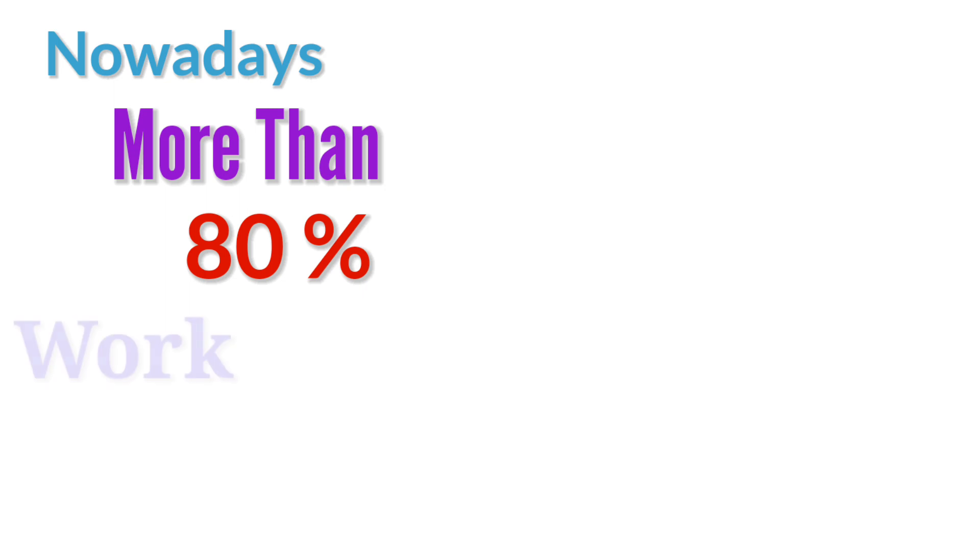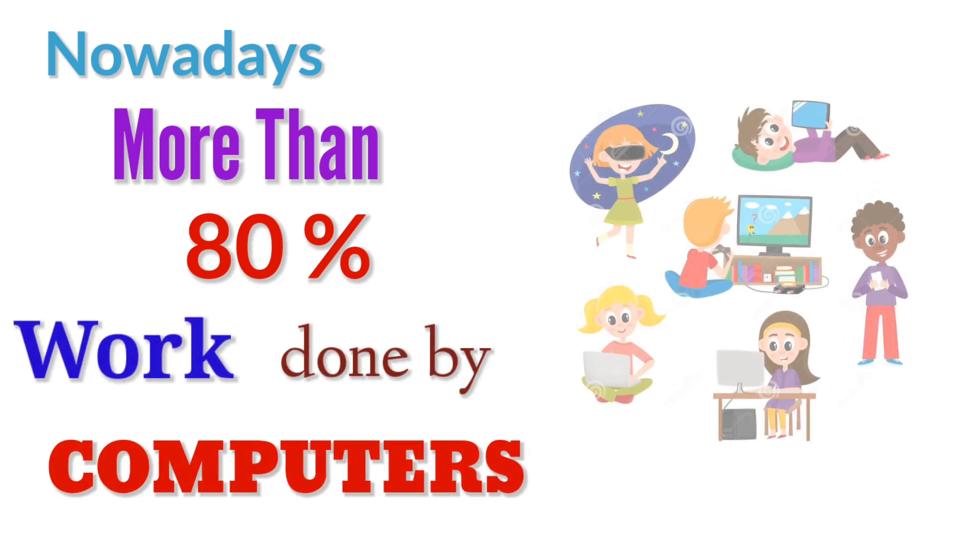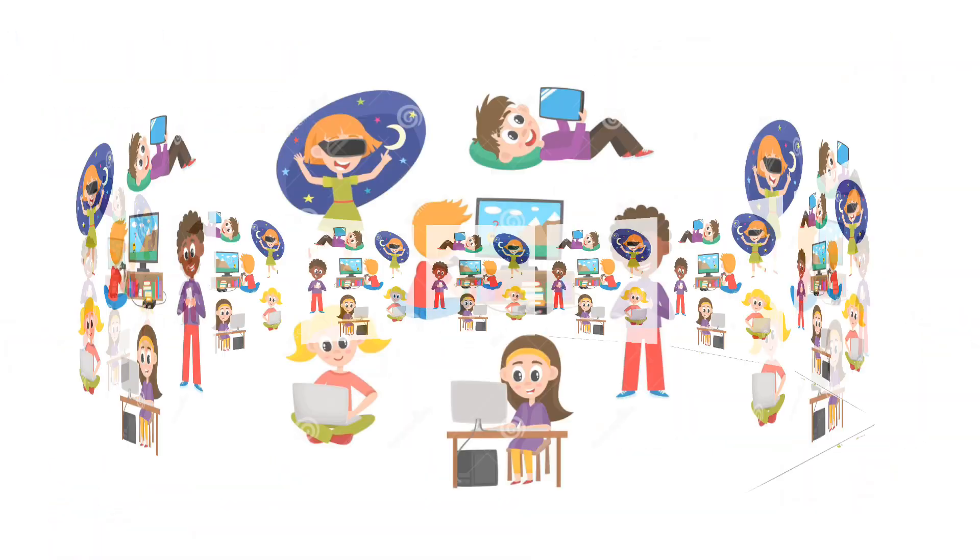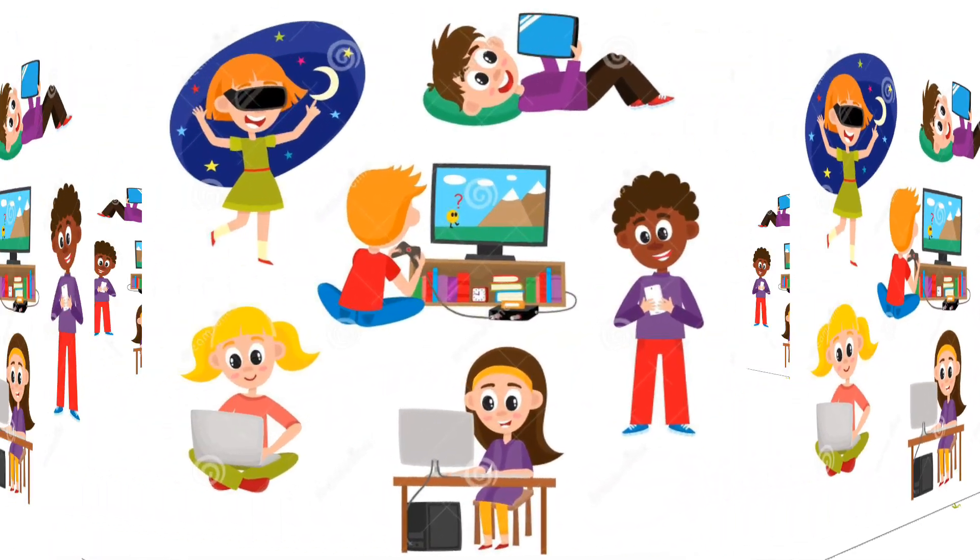Nowadays, more than 80% of the work done by computers today is of a non-mathematical or non-numerical nature.